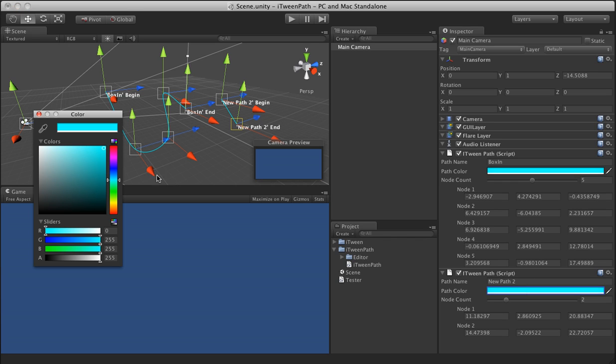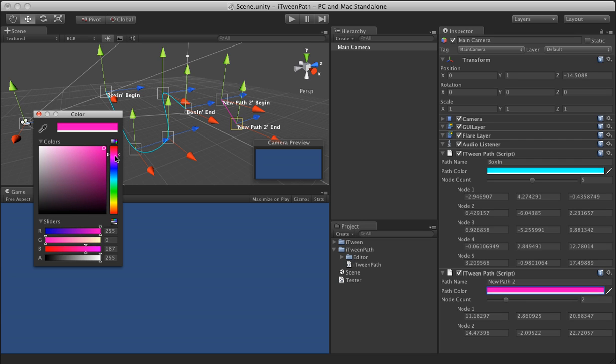To make it a little less difficult, I added the option to color your paths in the scene view, which is kind of nice.